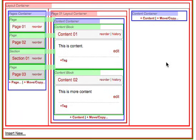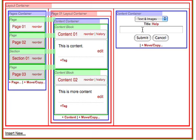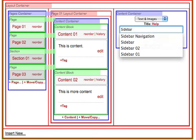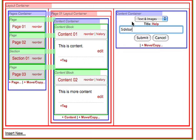Finally, click on the Plus Content link in that new content container and add a Text and Images content block. We'll call this one Sidebar. Click the Submit button.